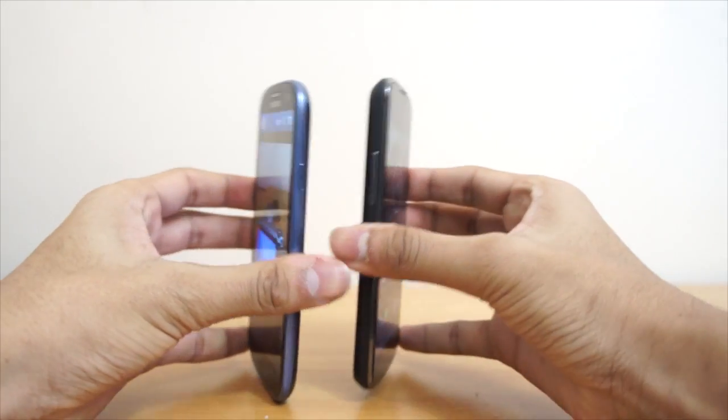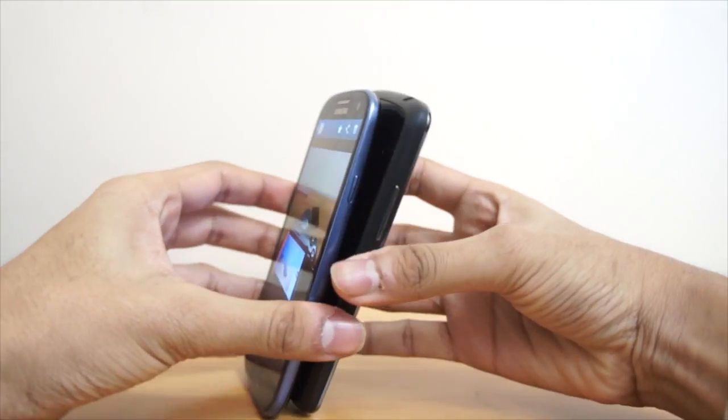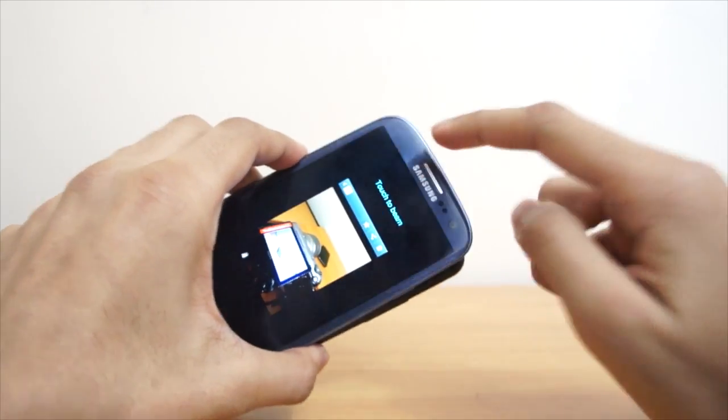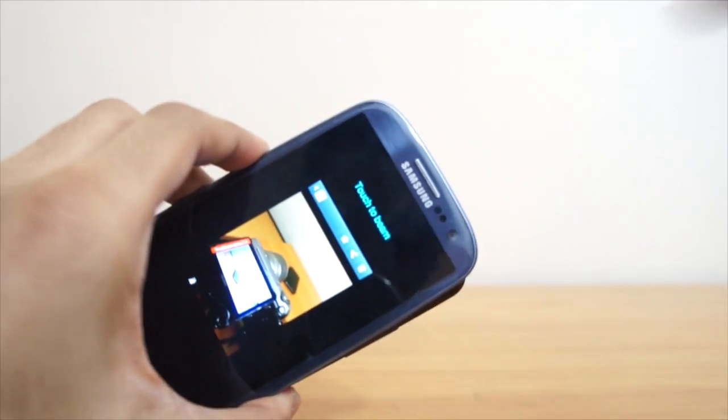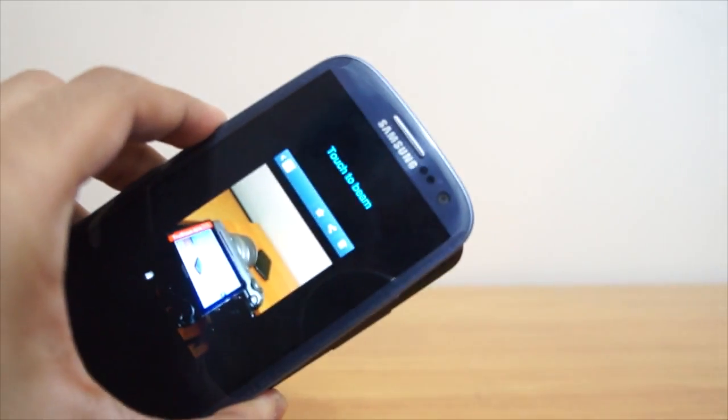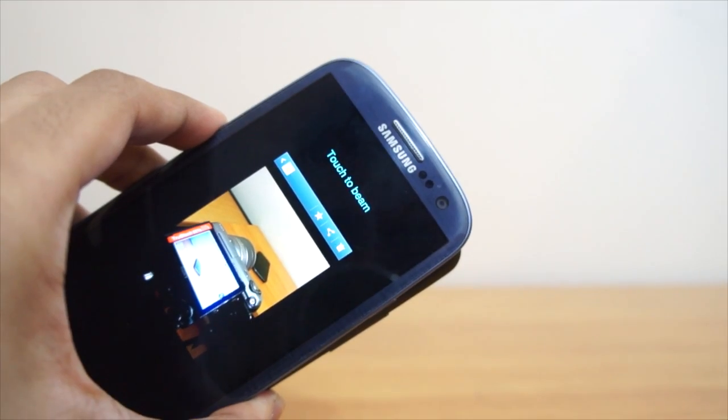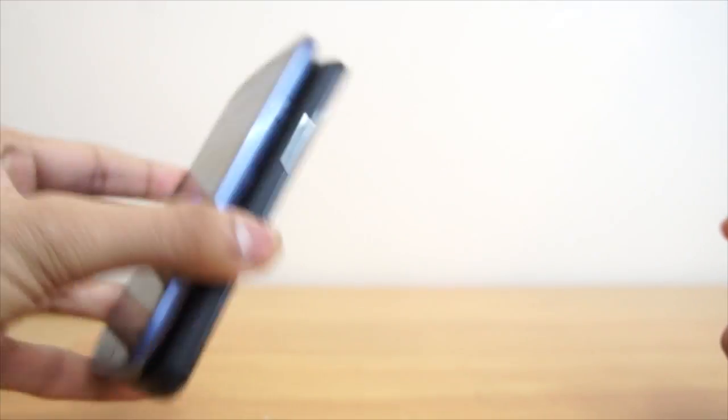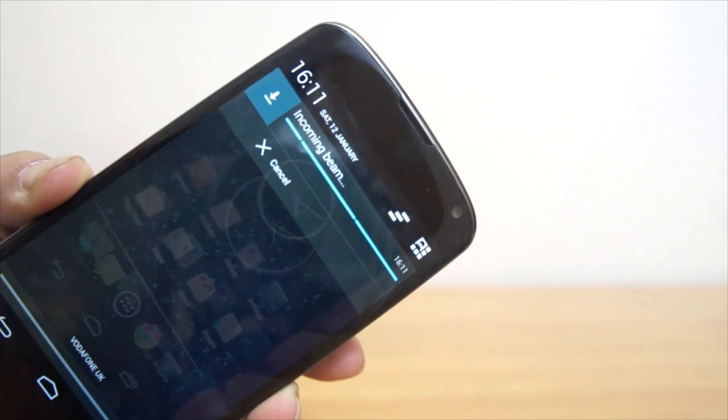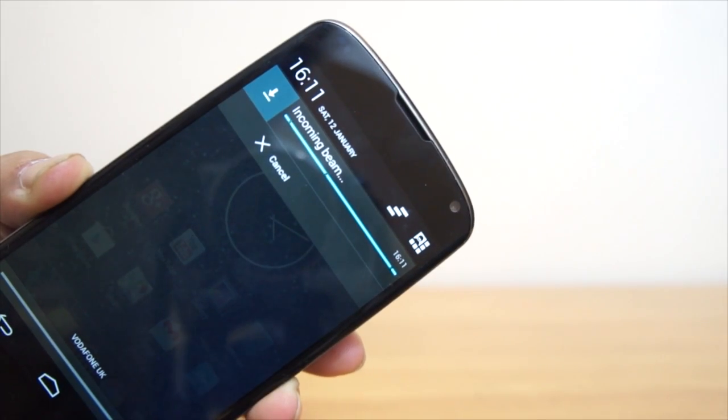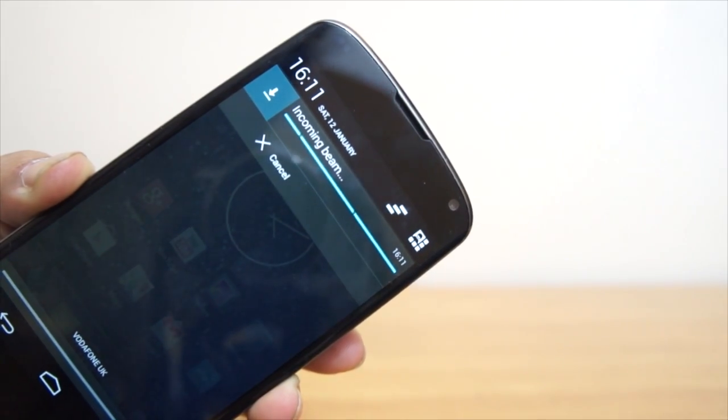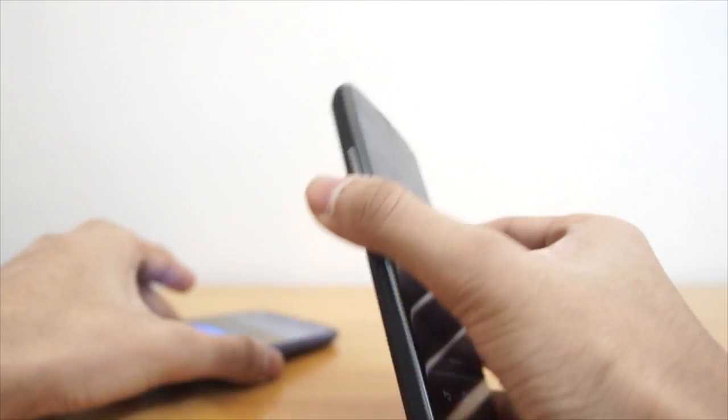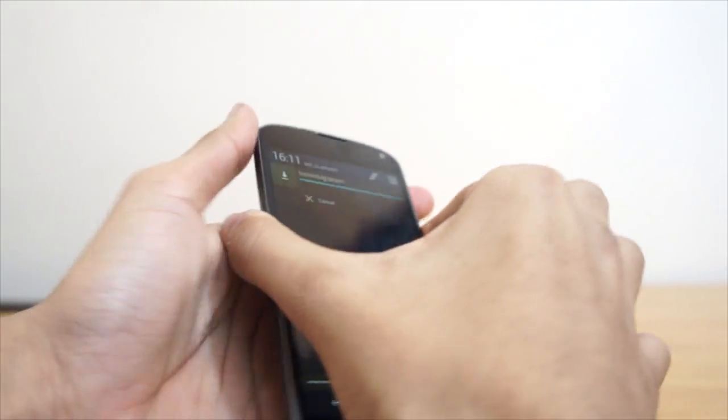So when the NFC is active, we just hold the backs together and as you can see it says touch to beam. So when you touch the screen, it will actually go to the Nexus. And as you can see, it's incoming. We've got an incoming beam on the Nexus 4 and it works just like that.